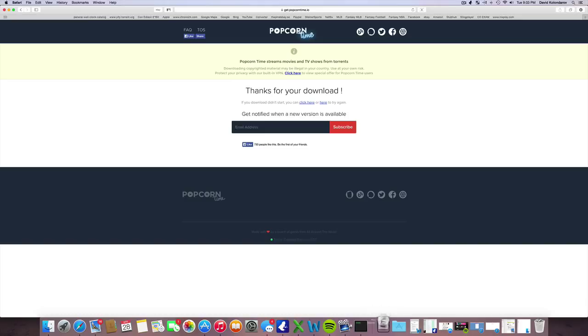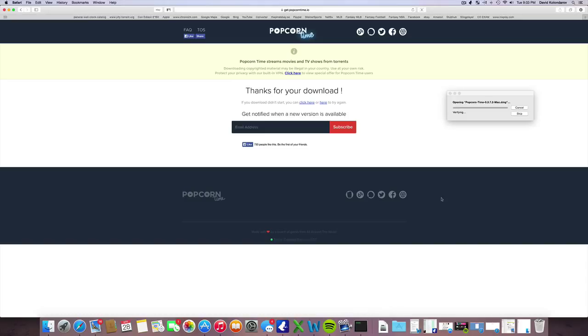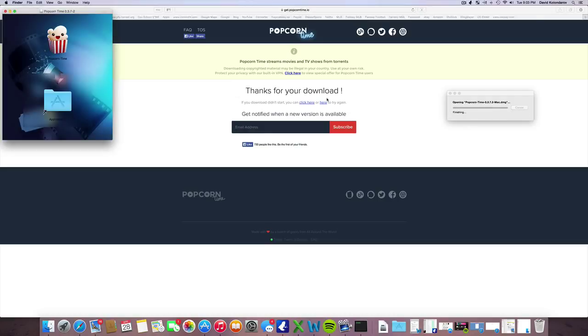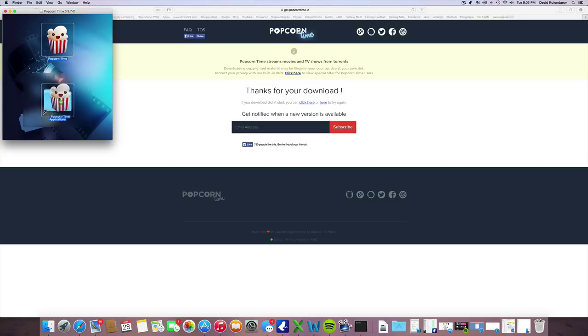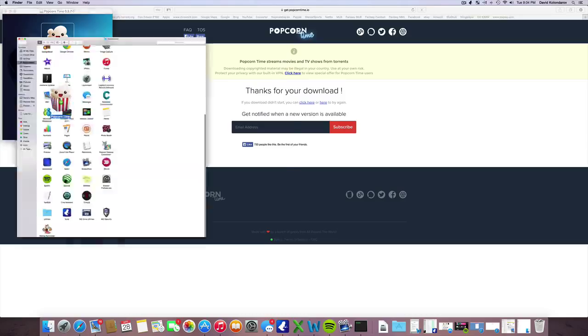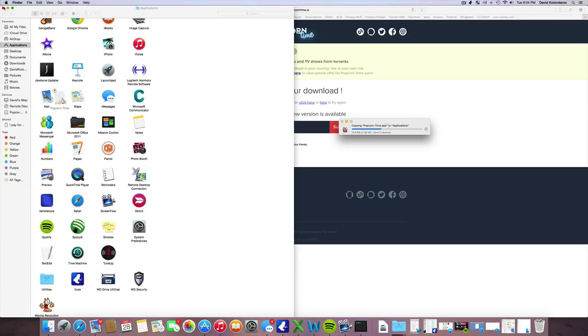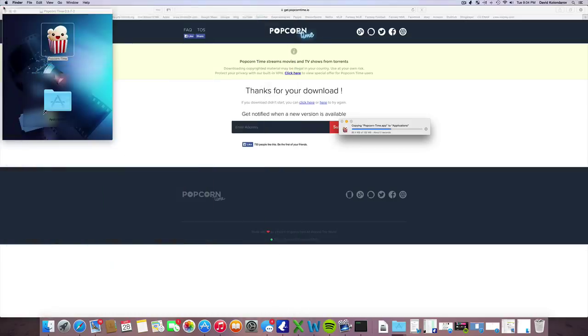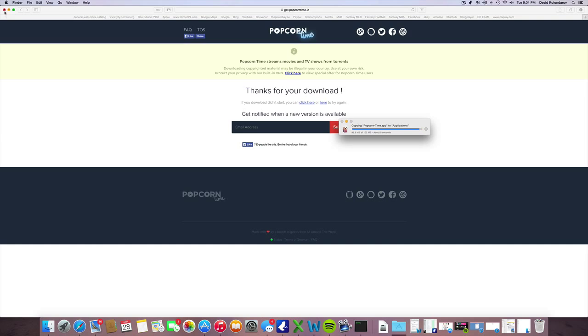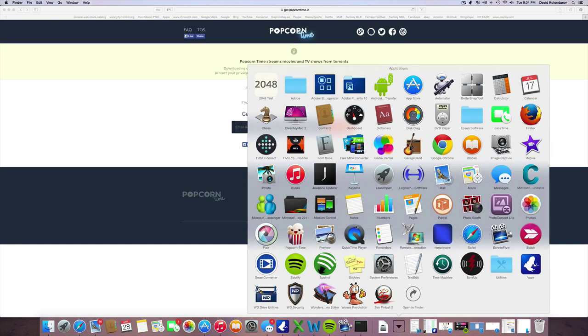It's almost done. Now open that file up. It's simple, it's installing. Now you just drag that into Applications. Let it copy on over.